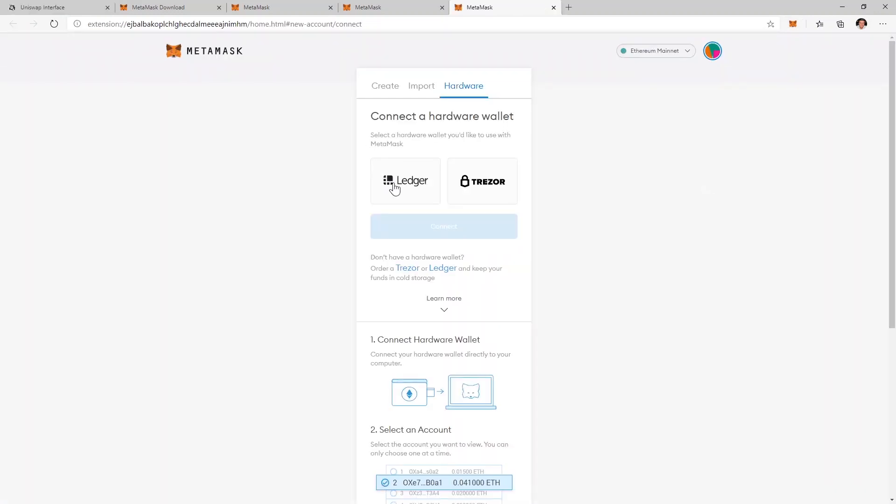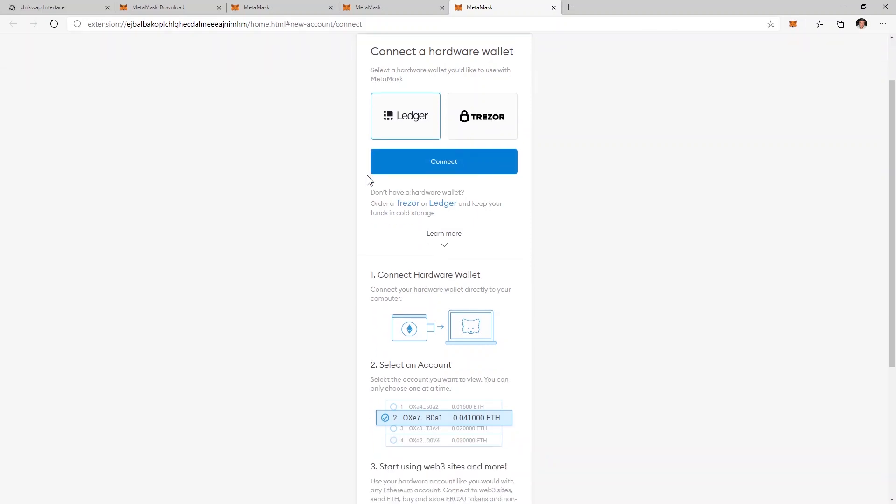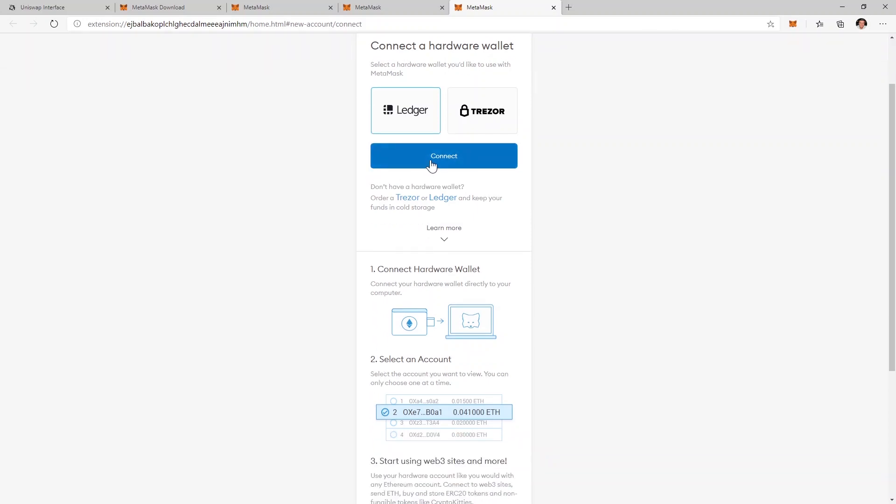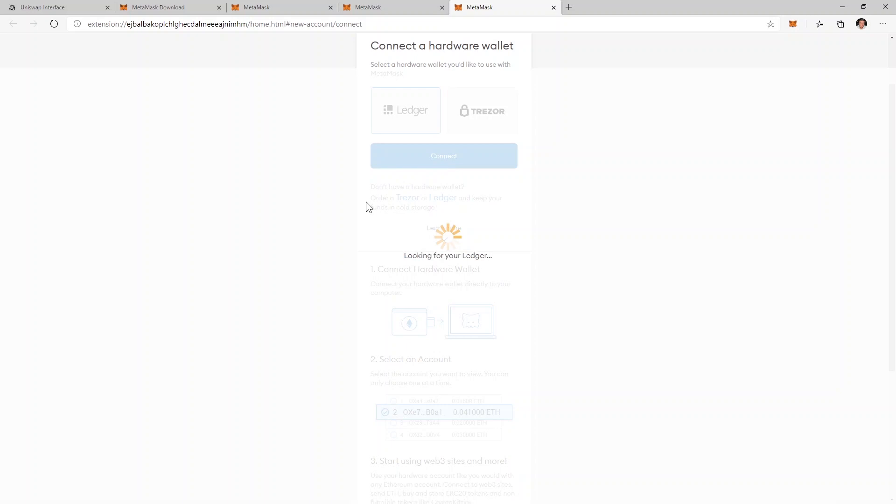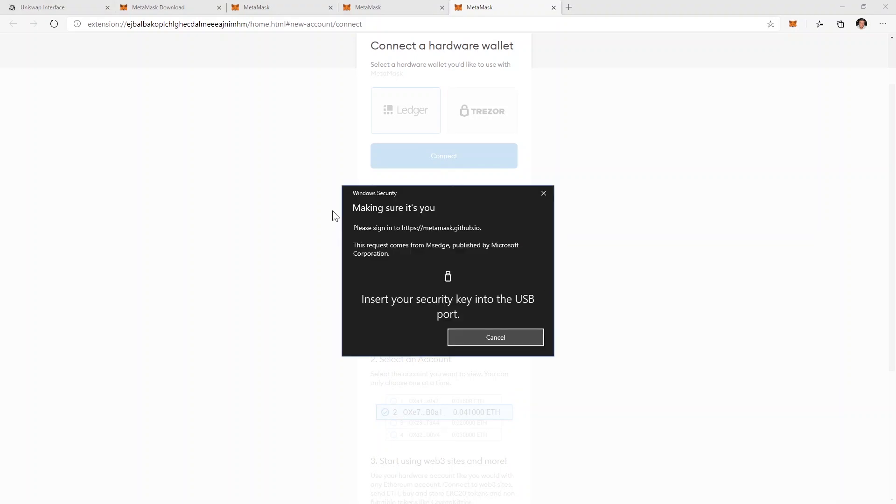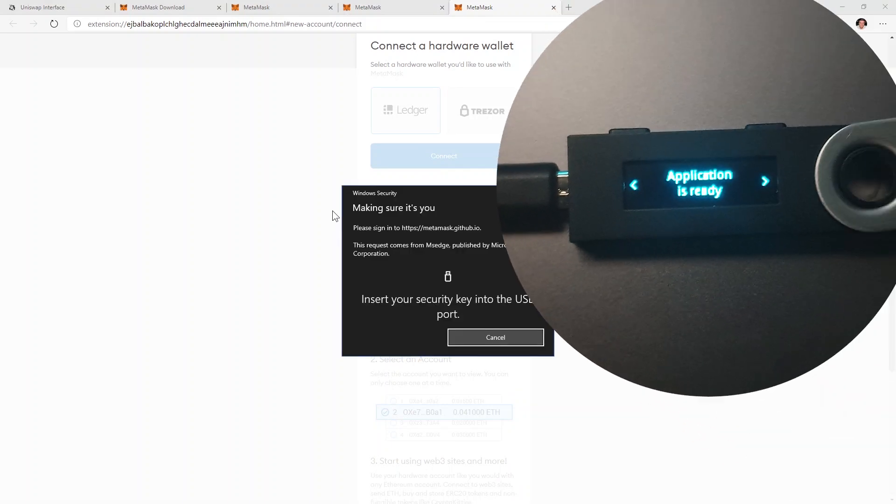Now I'm going to select Ledger. Of course you'll select Trezor if you have that and I'm going to select connect. At this point make sure that you have your hardware wallet connected to your computer and in the Ethereum application.